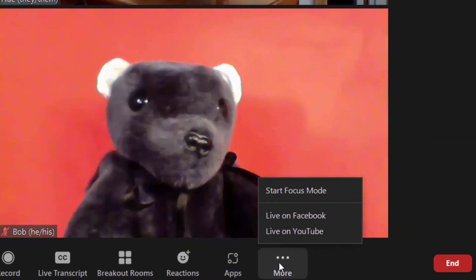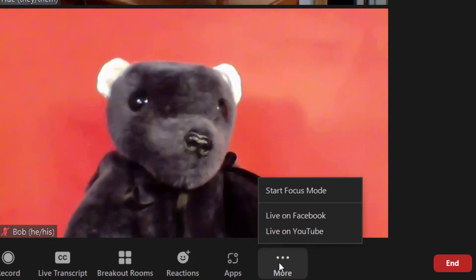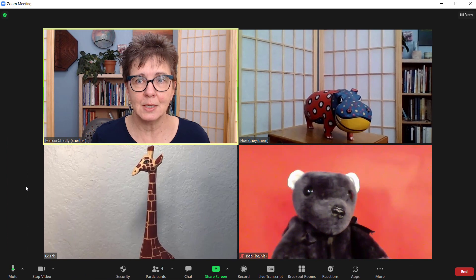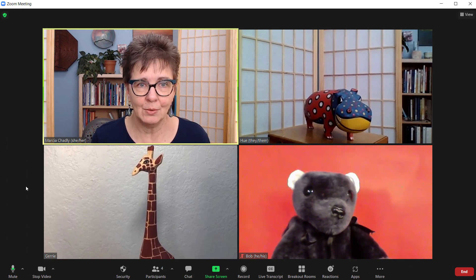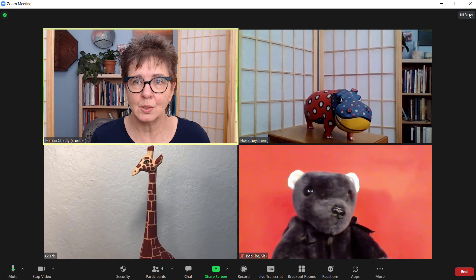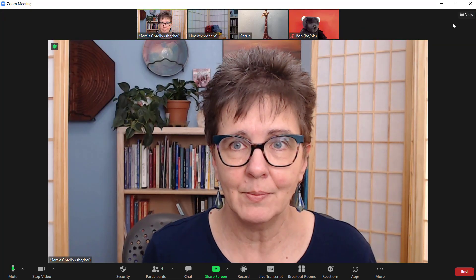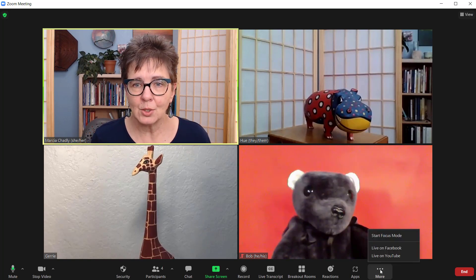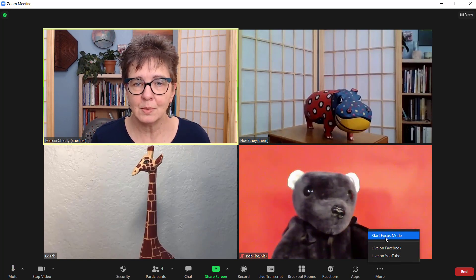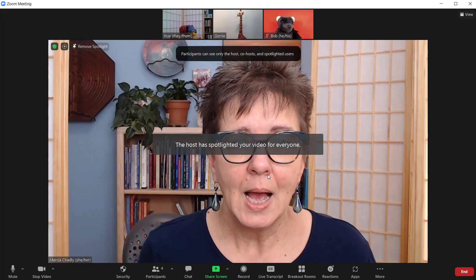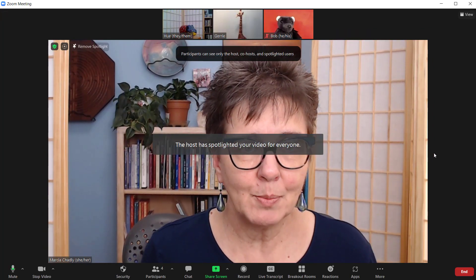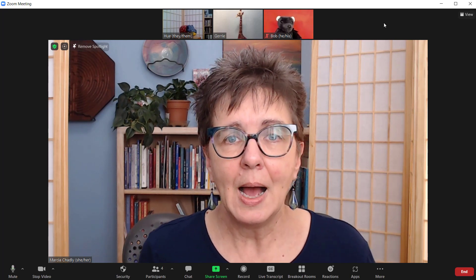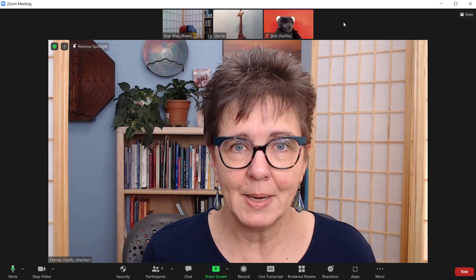Here you can see how Start Focus Mode is available. Right now I have three participants and myself as the host in this Zoom call. I'm in Gallery View. When I turn on Focus Mode — Start Focus Mode — I've been spotlighted so that everybody can see me. I'm now in Speaker View, and I can still see everybody across the top of my screen.